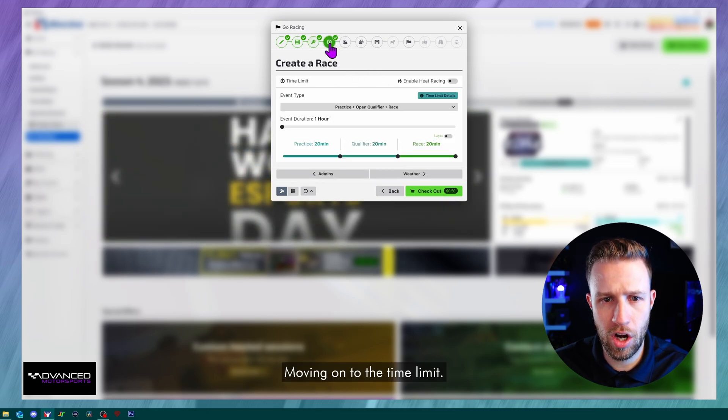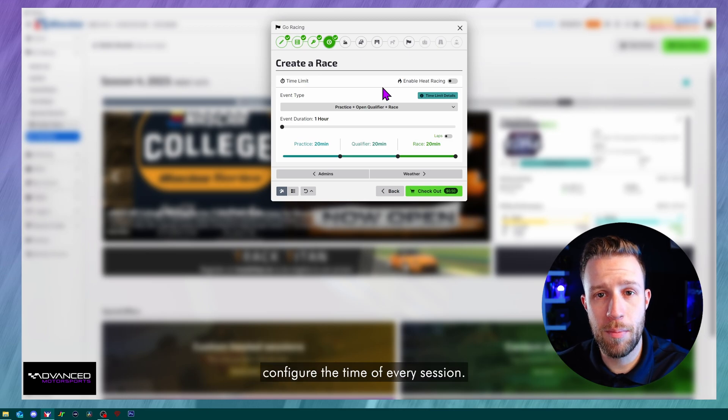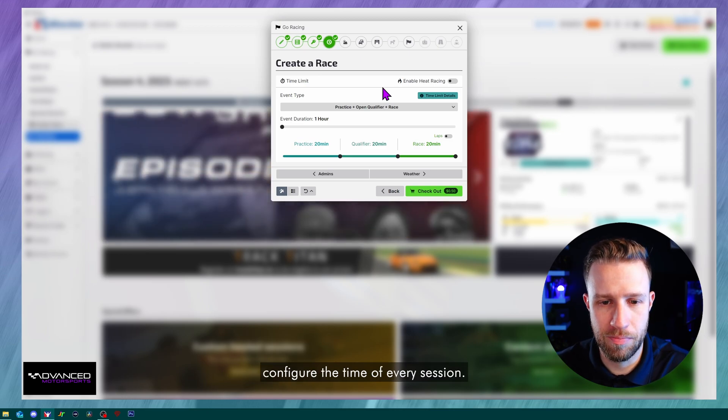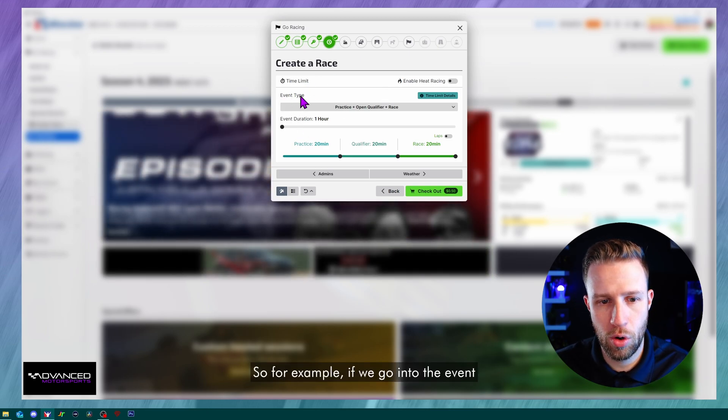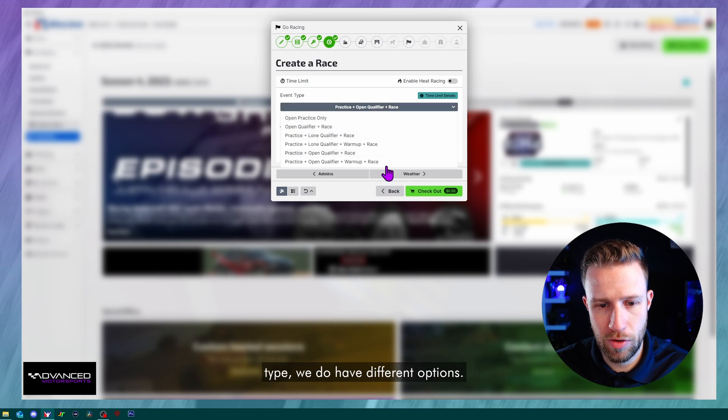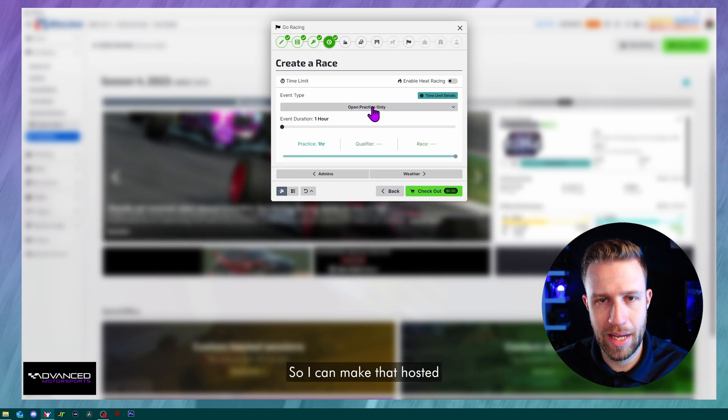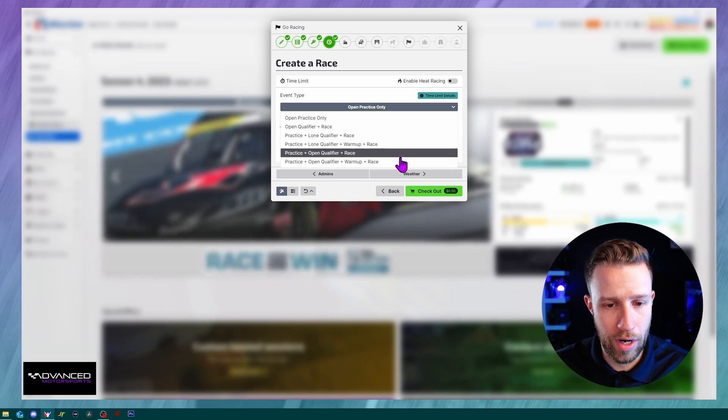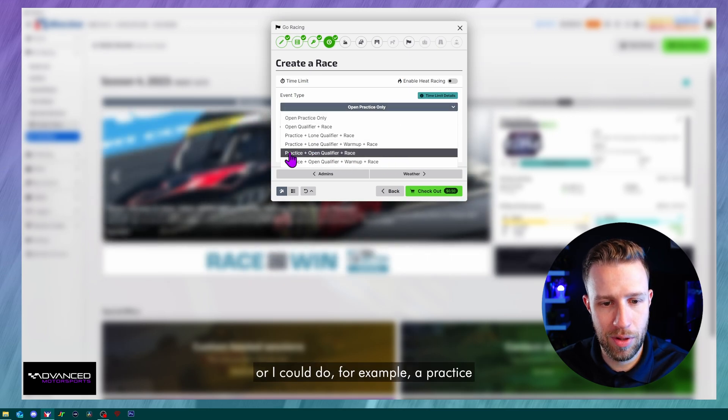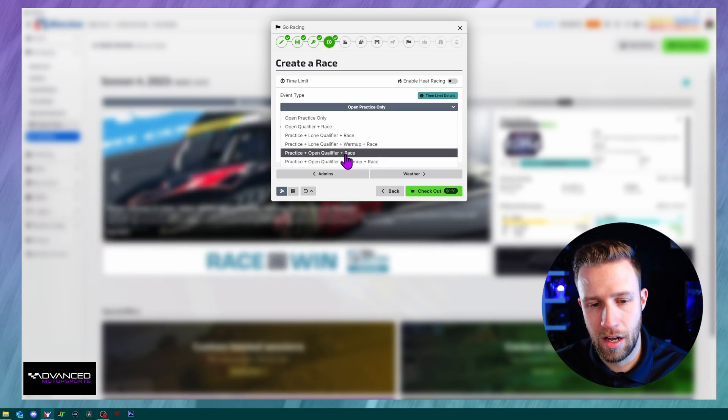Moving on to the time limit. This is where you can configure the time of every session. So for example, if we go into the event type, we do have different options so I can make that hosted session a practice only. Or I could do, for example, a practice and open qualifier and a race. Lone qualifier is yourself alone on track. Open qualifier is all the cars on track together during the qualifying. So let's use this one as an example.